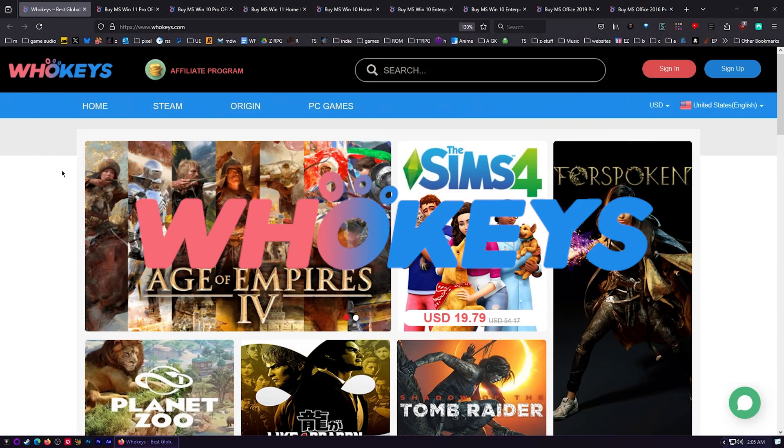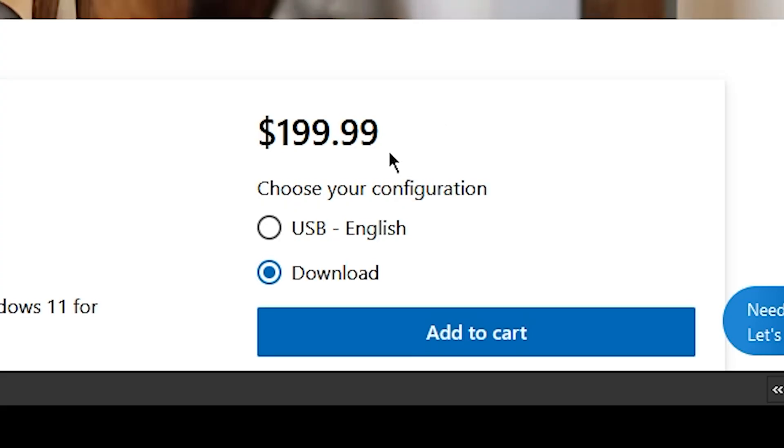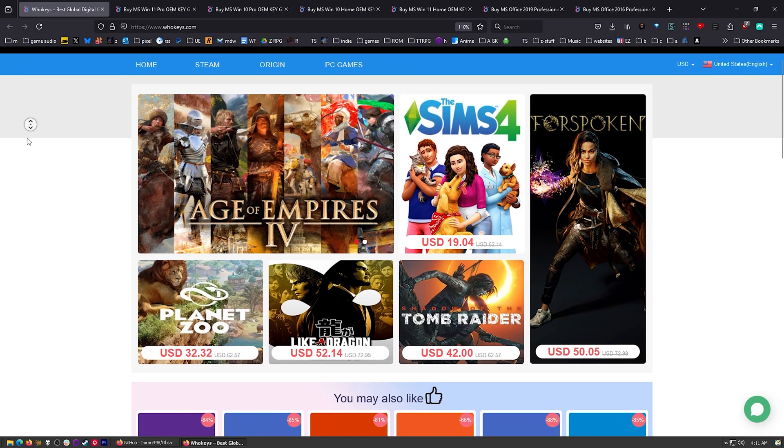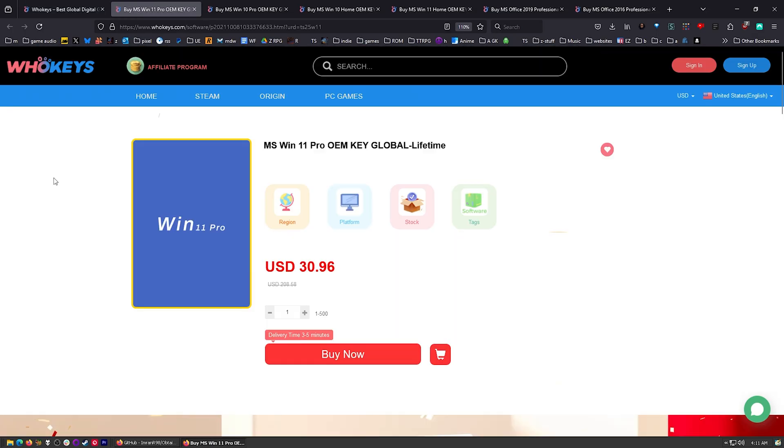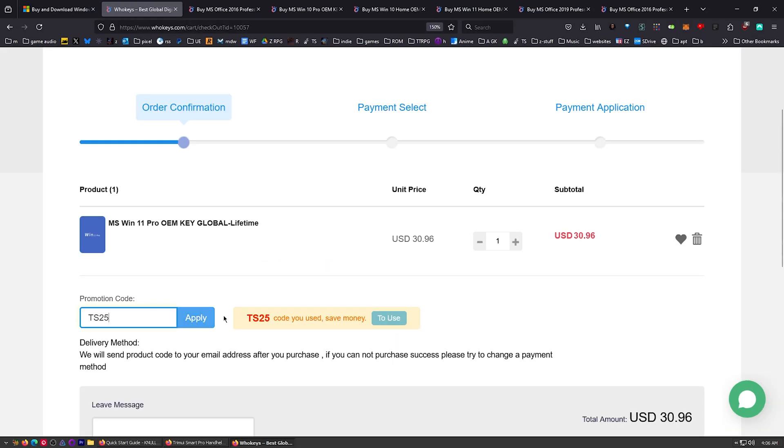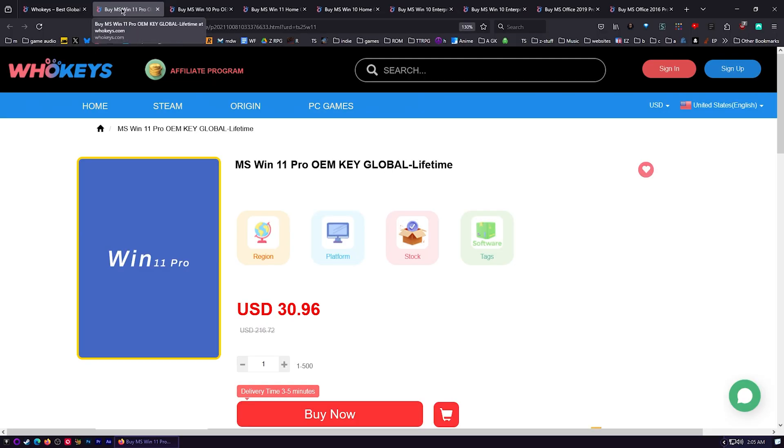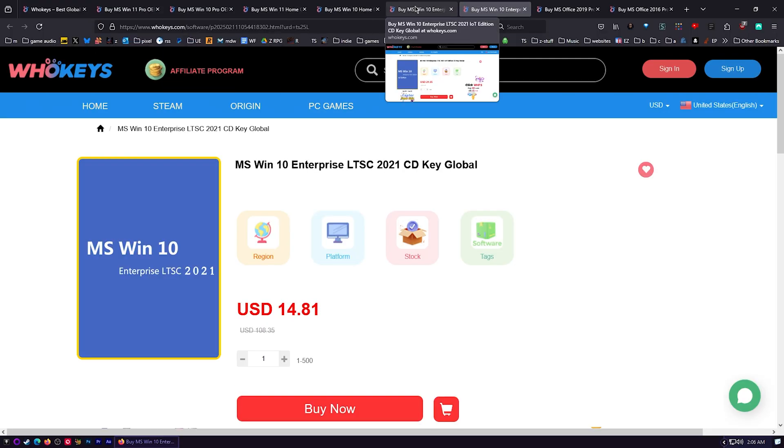I always use OEM keys. I grab them over at whokeys.com. This is the price you're going to pay for Windows 11 Pro if you get a retail key. Let's check those prices on whokeys.com. $30. You know we can do better. Put in TS25, click apply. There we go, $23.22.